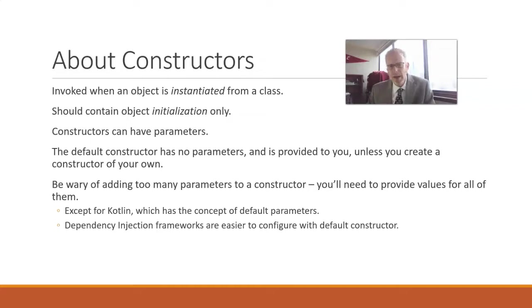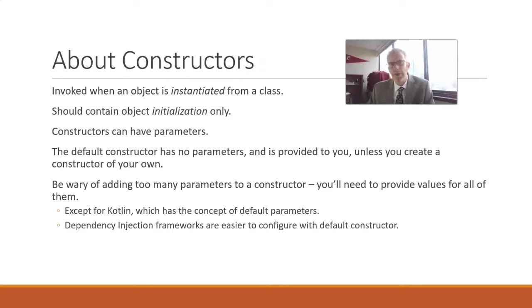And many times we find there's no initialization needed, so we don't even need anything beyond the default constructor. So a constructor is a lot like a method, where it typically has a signature and it can accept parameters.